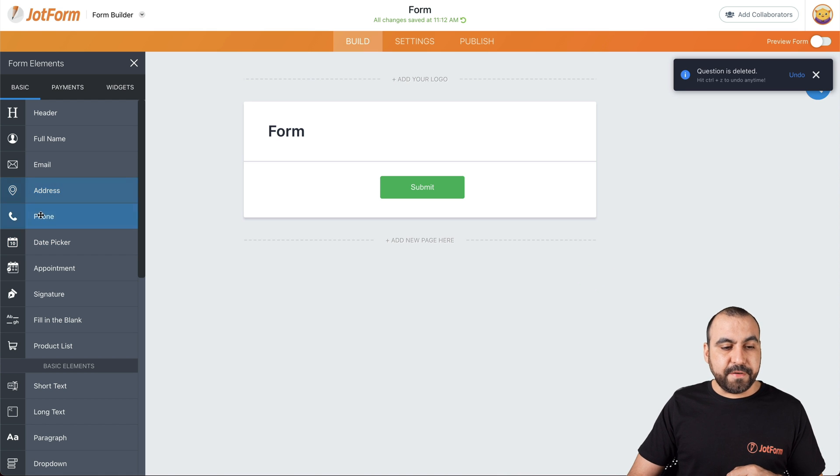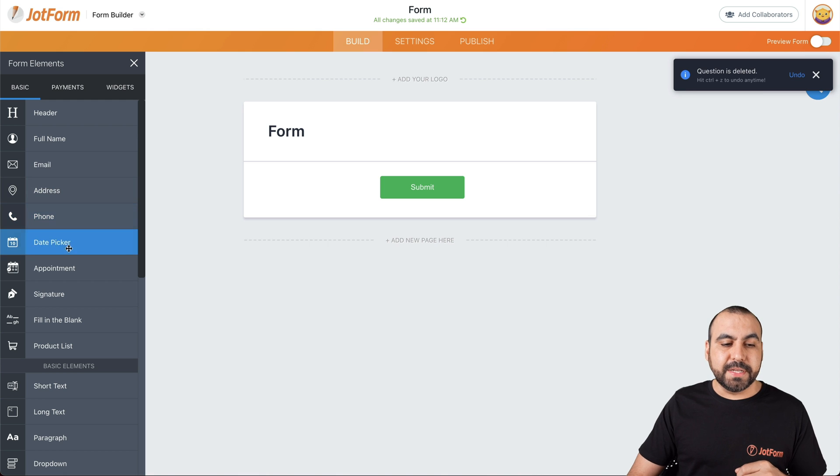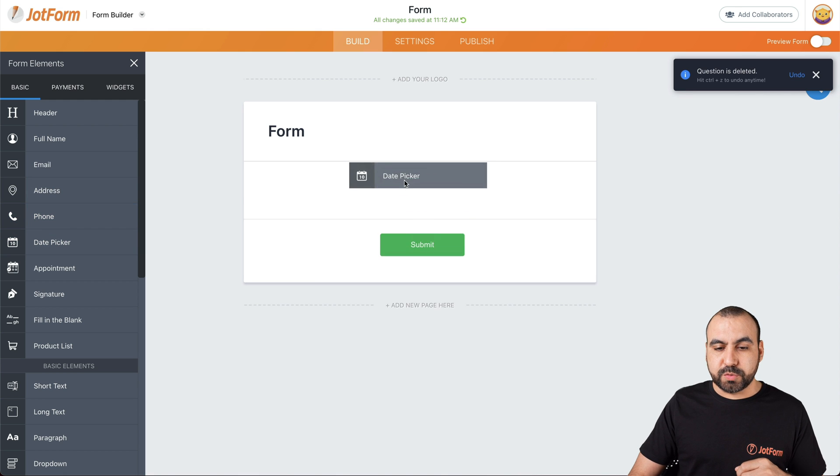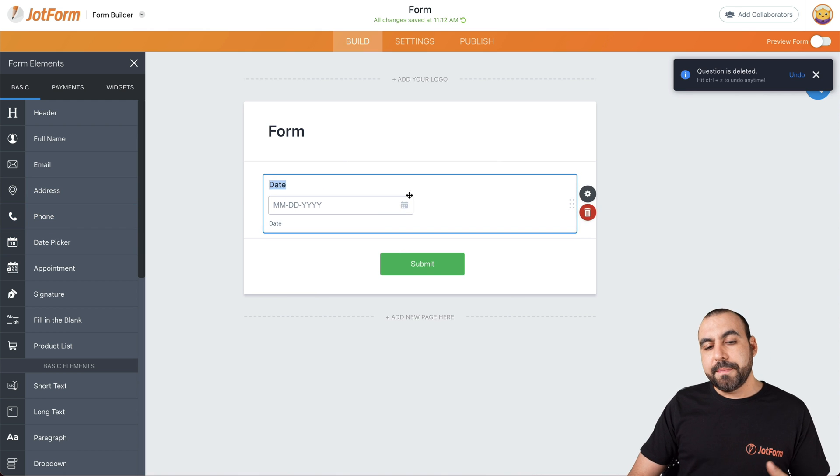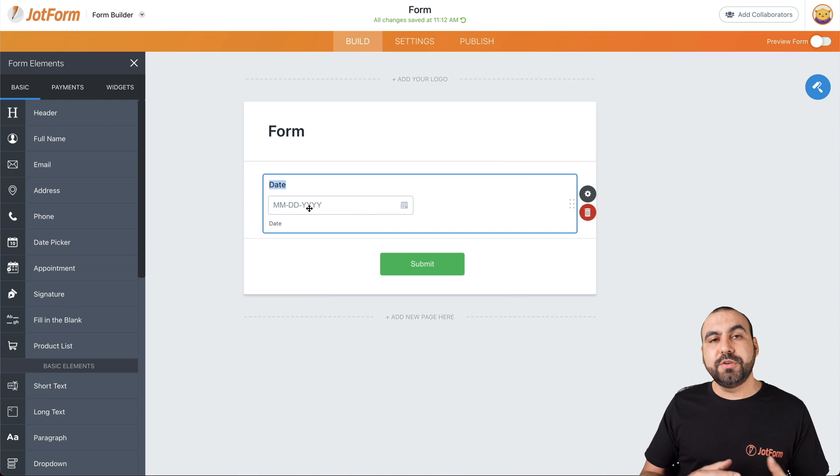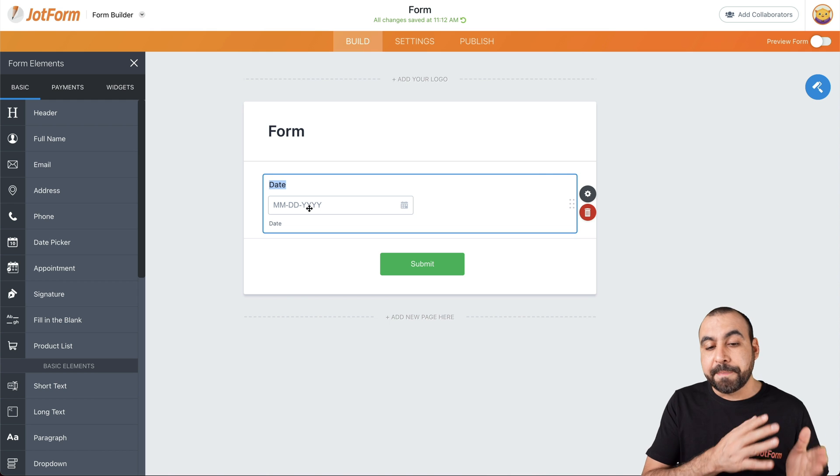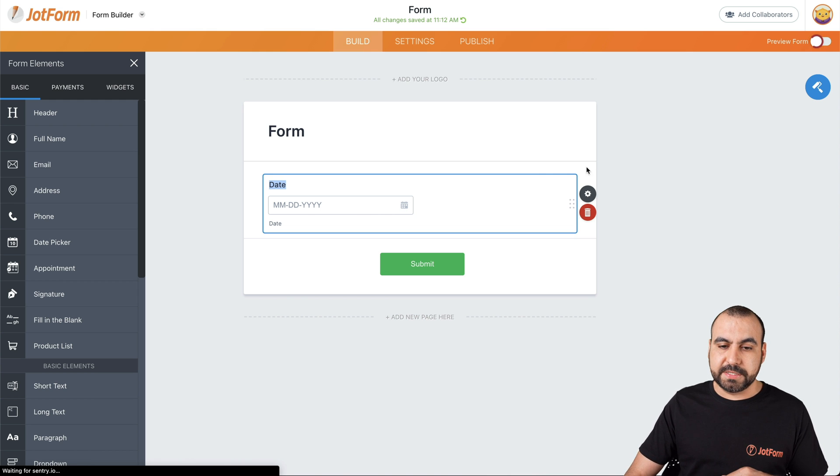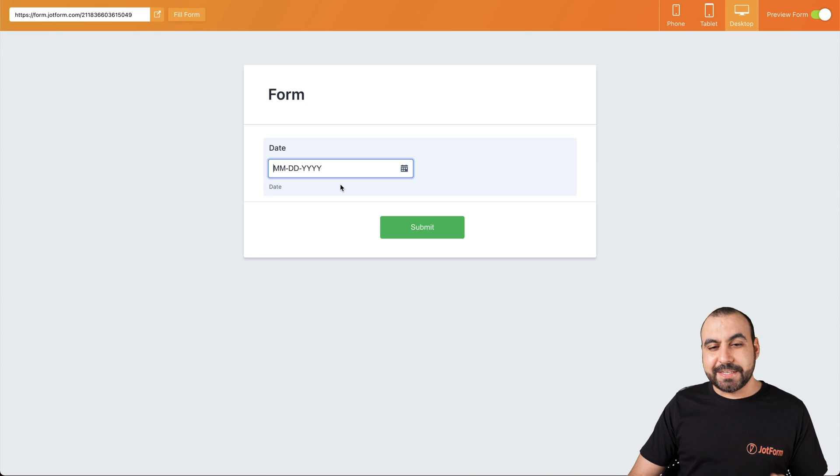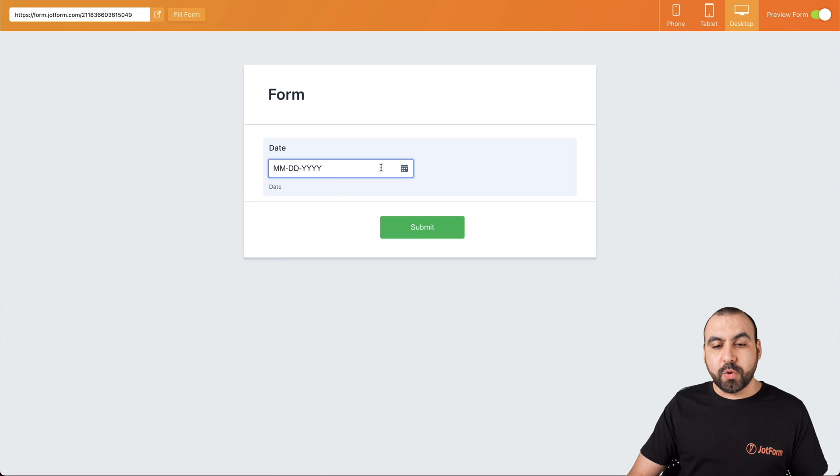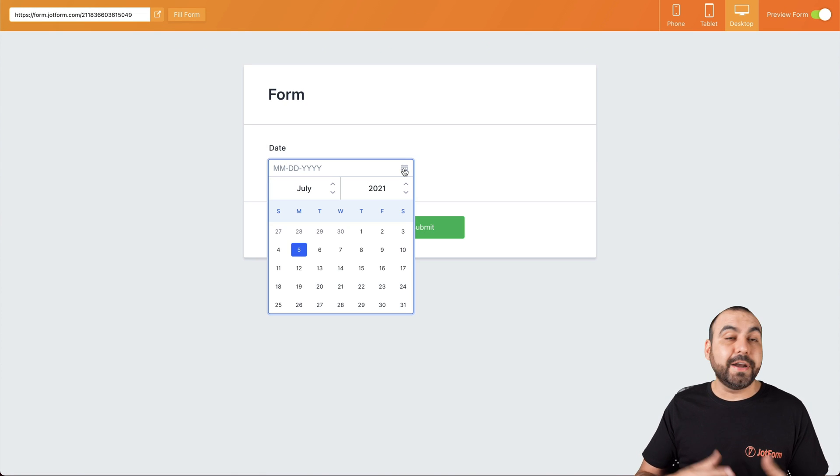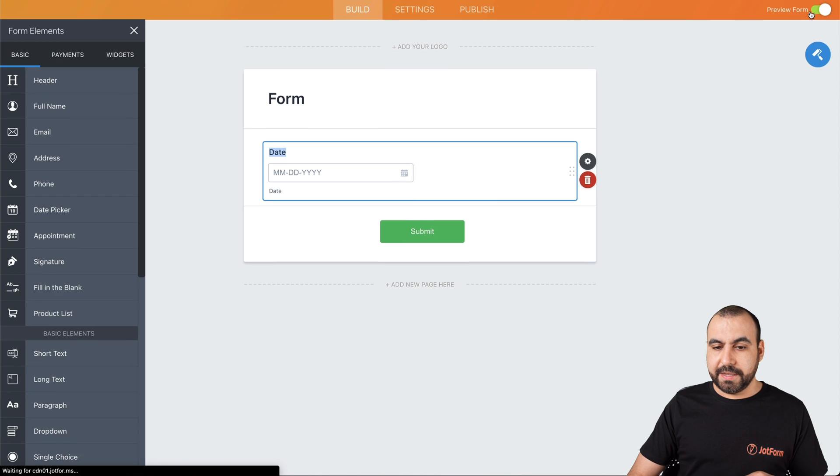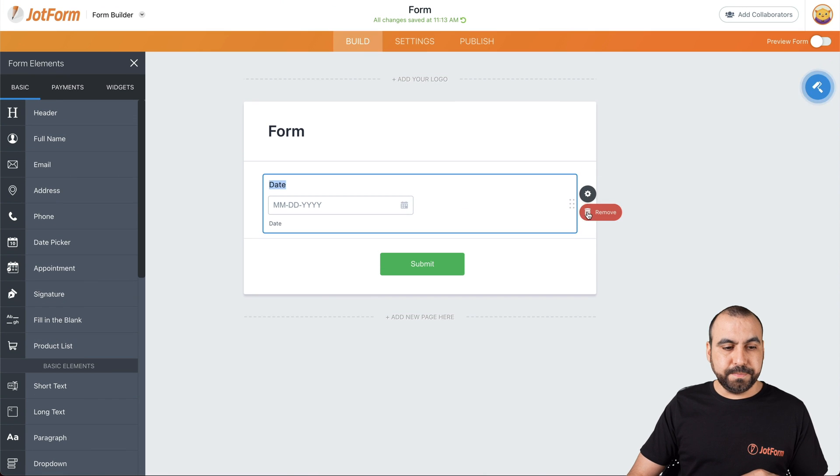Next thing we have is the phone and capture the phone number, the date picker. This one's really interesting because it lets you select the date where you can type it in or you can click on the little calendar. Let me show you the preview for this. So now we can type in the date or we can click on the calendar and it enables it. Let's get rid of this one.